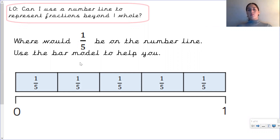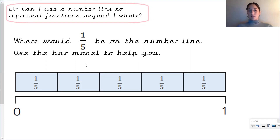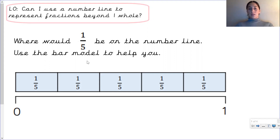So where would one fifth be on the number line? Use the bar model to help you. Before we start, can you make sure you have something straight that you could use as a ruler if you don't have one at home, and you will need paper because you will need to draw your own number lines today. Pause the video, have a think, look at the bar model and use it to help you identify where one fifth would be.